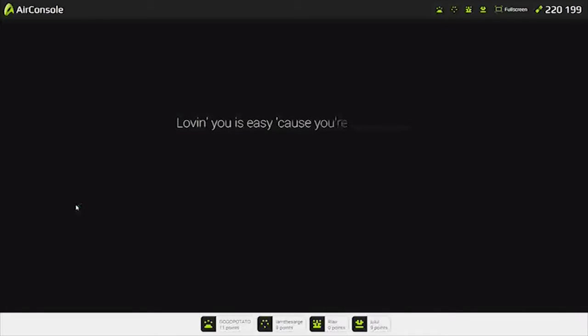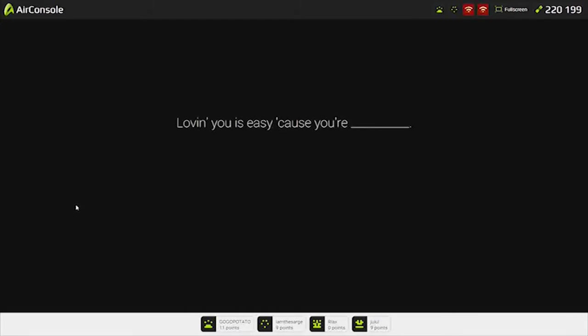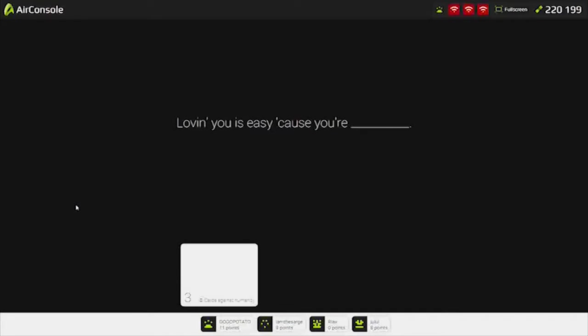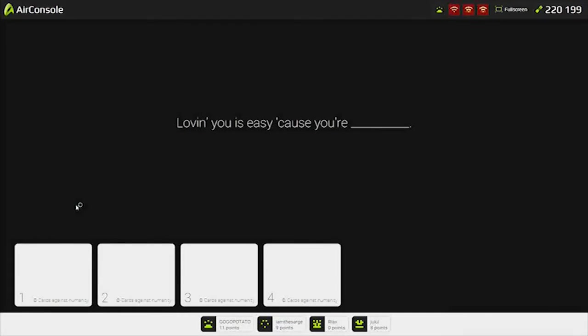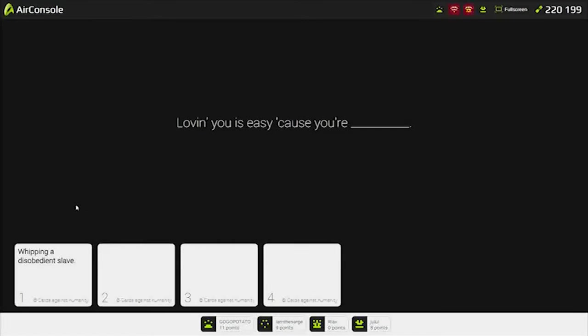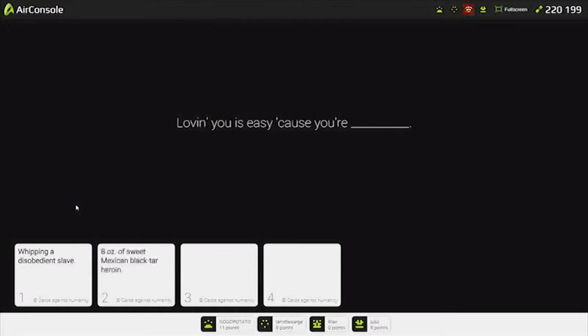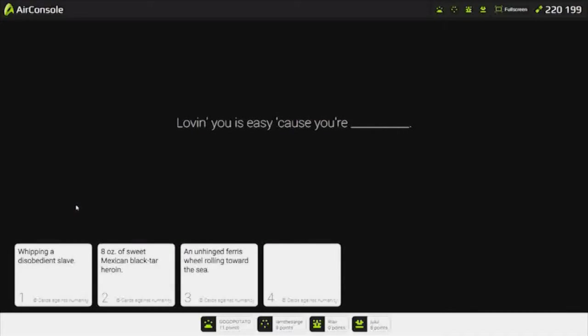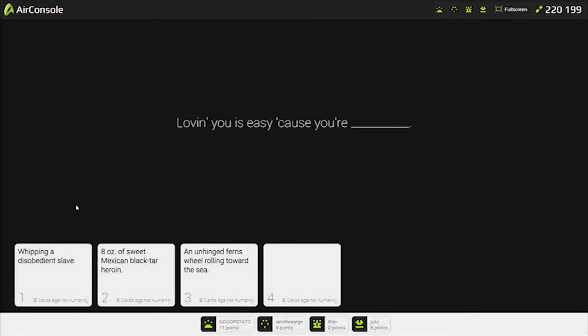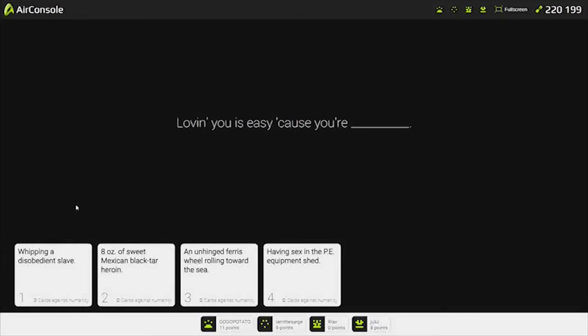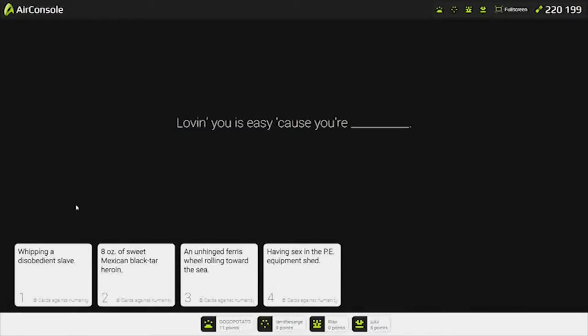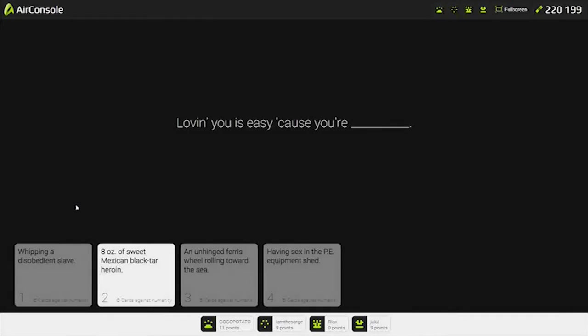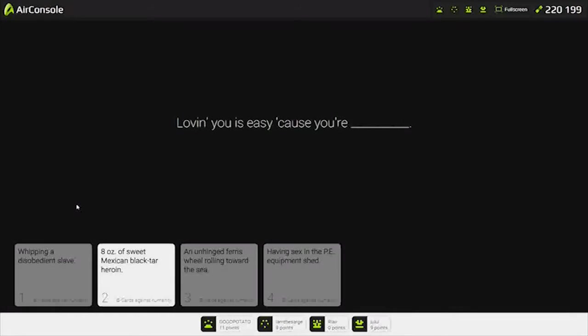Loving you is easy because you're beautiful. Loving you is easy because you're... What is that song? Being a disobedient slave. Disobedient slave. Eating ounce of sweet Mexican black tar heroin. Having sex in the sea would have been shit. This is a nice to come back to our hair. So, there we are. Are we sure this doesn't end? Because this is too long, dude.